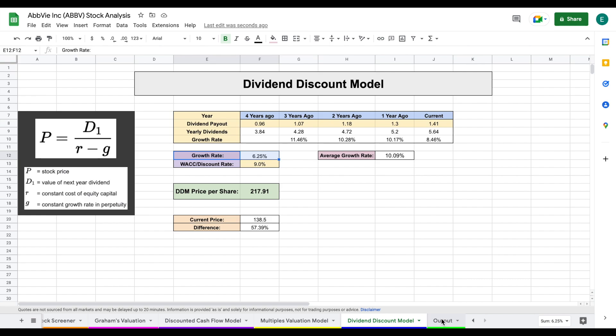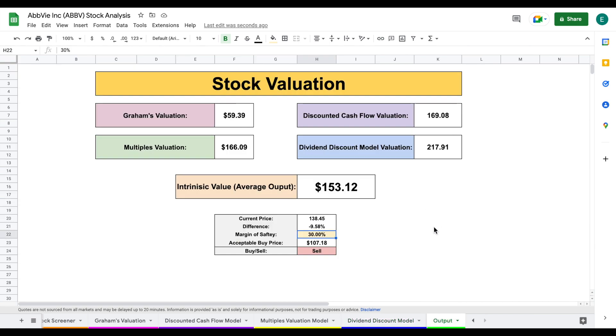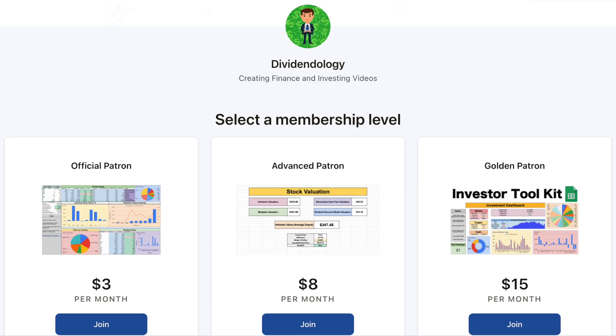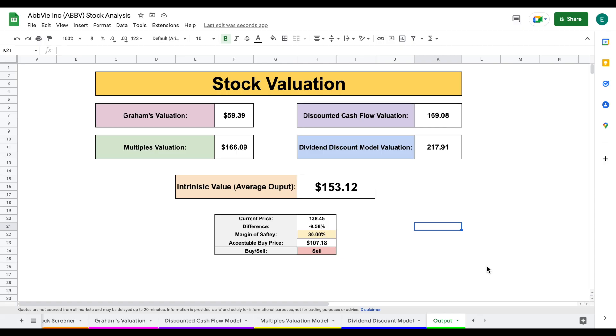This is a company on my watch list personally. I don't own any shares, but I will continue to watch them closely. So if you'd like to be able to download this spreadsheet, you can head over to my Patreon page at the link in the description. But with that being said, thank you guys so much for watching this video and please don't forget to like and subscribe to the channel.